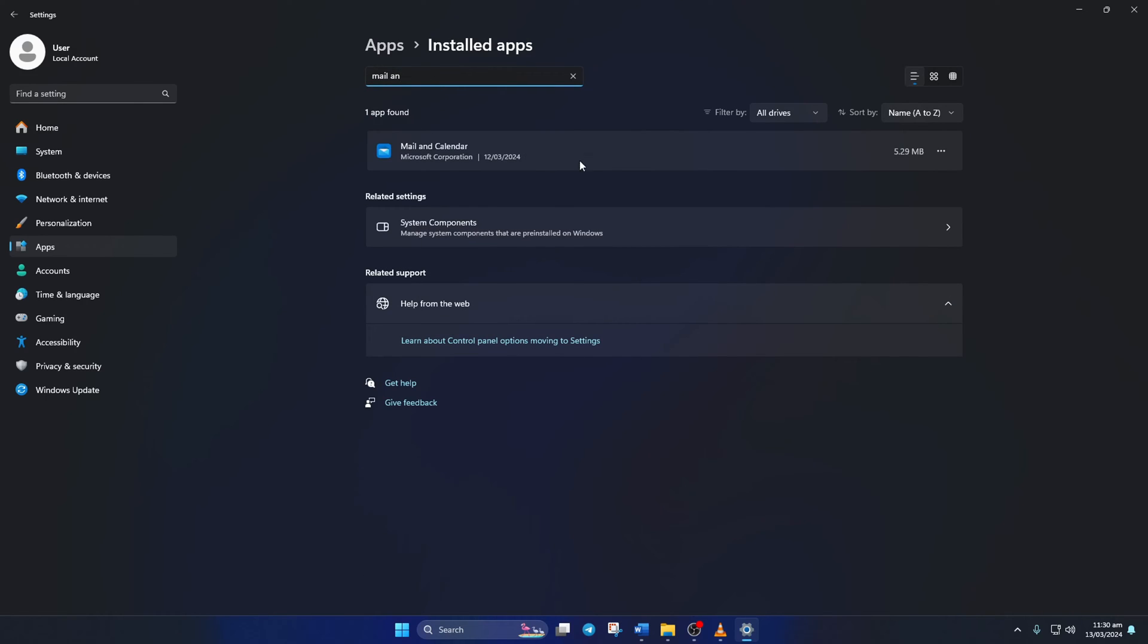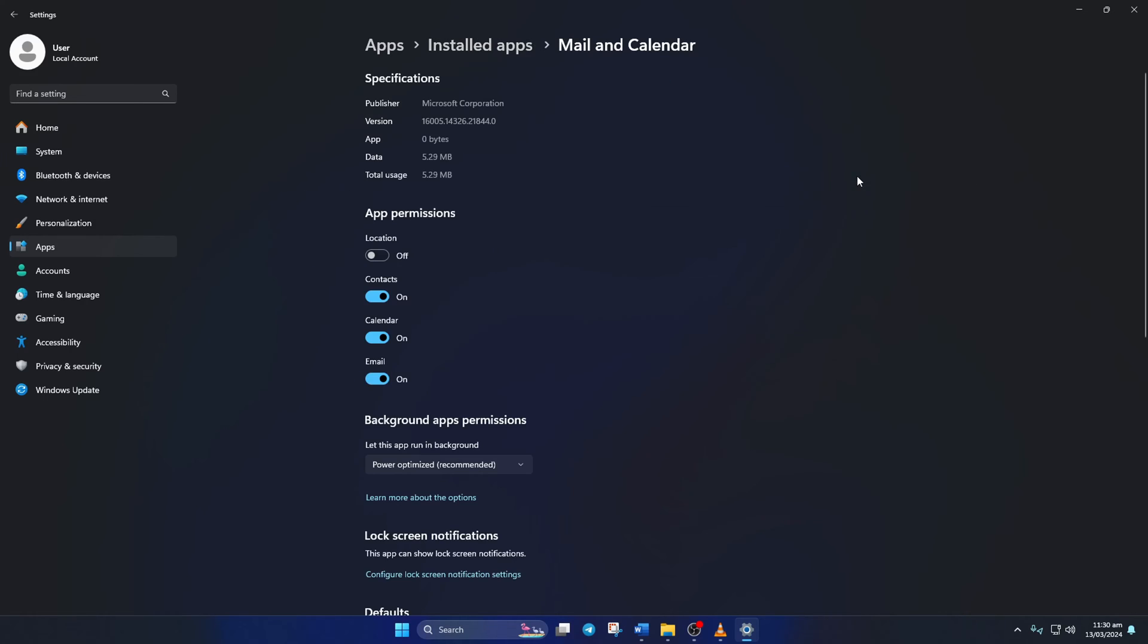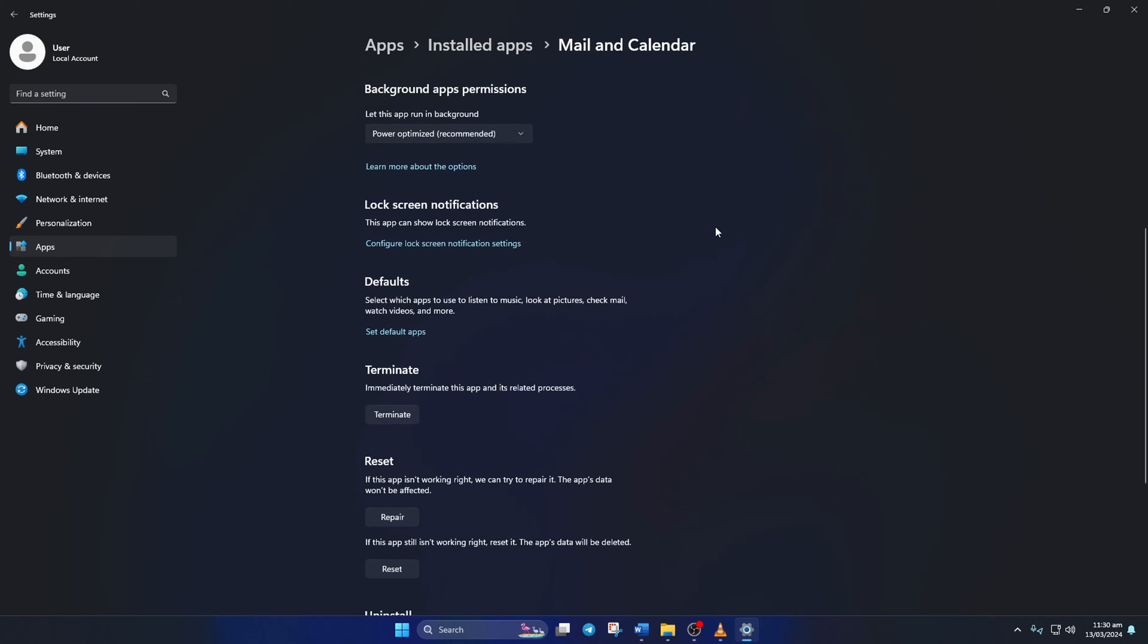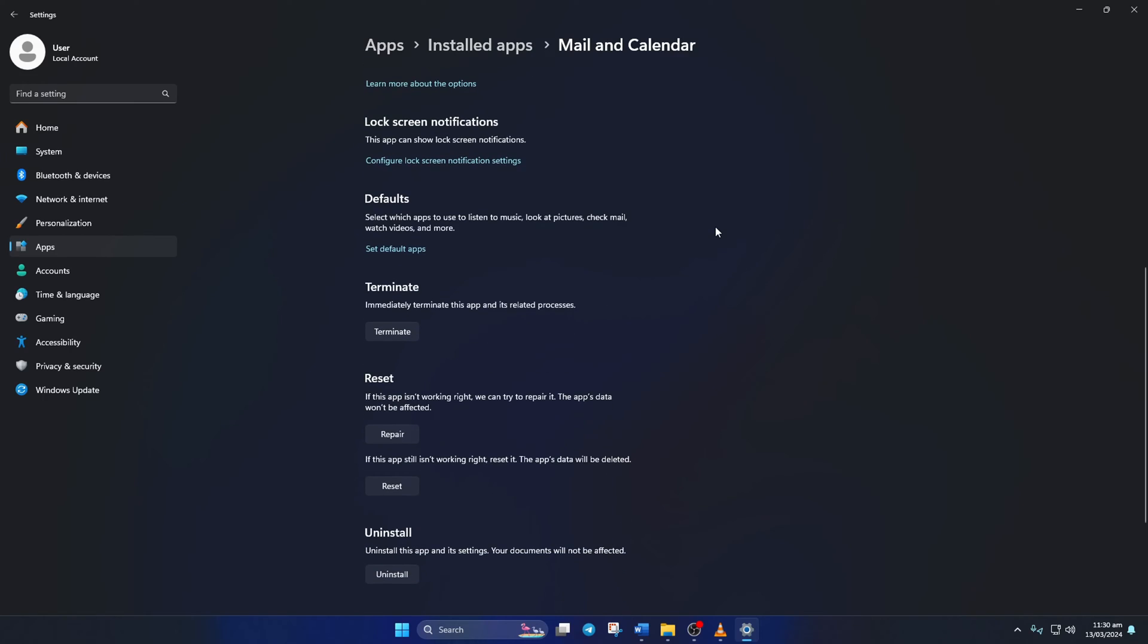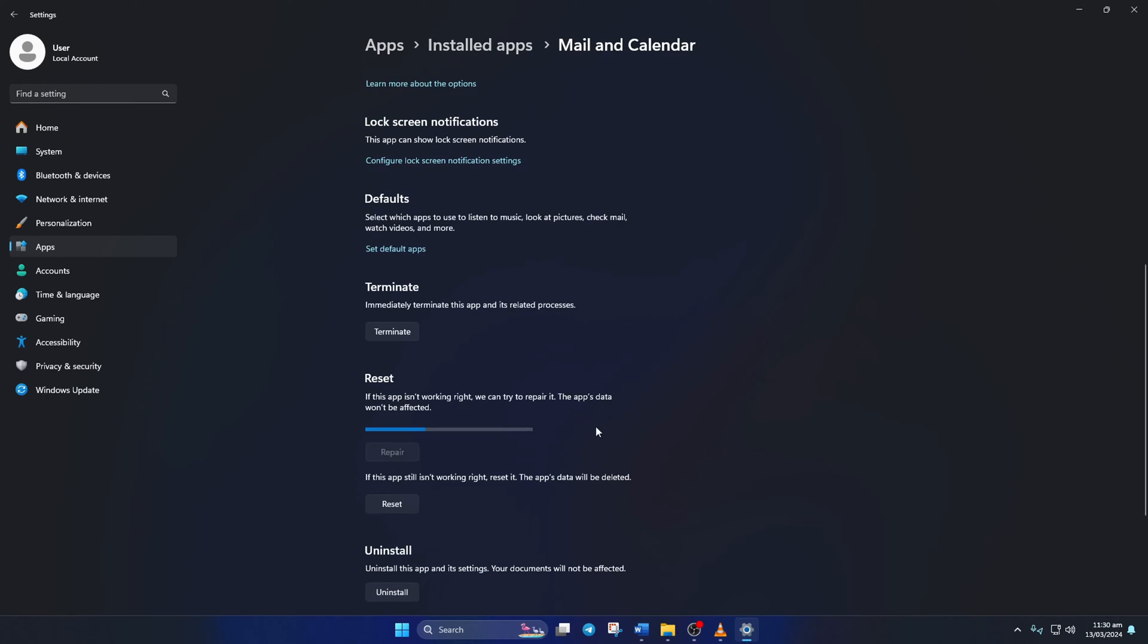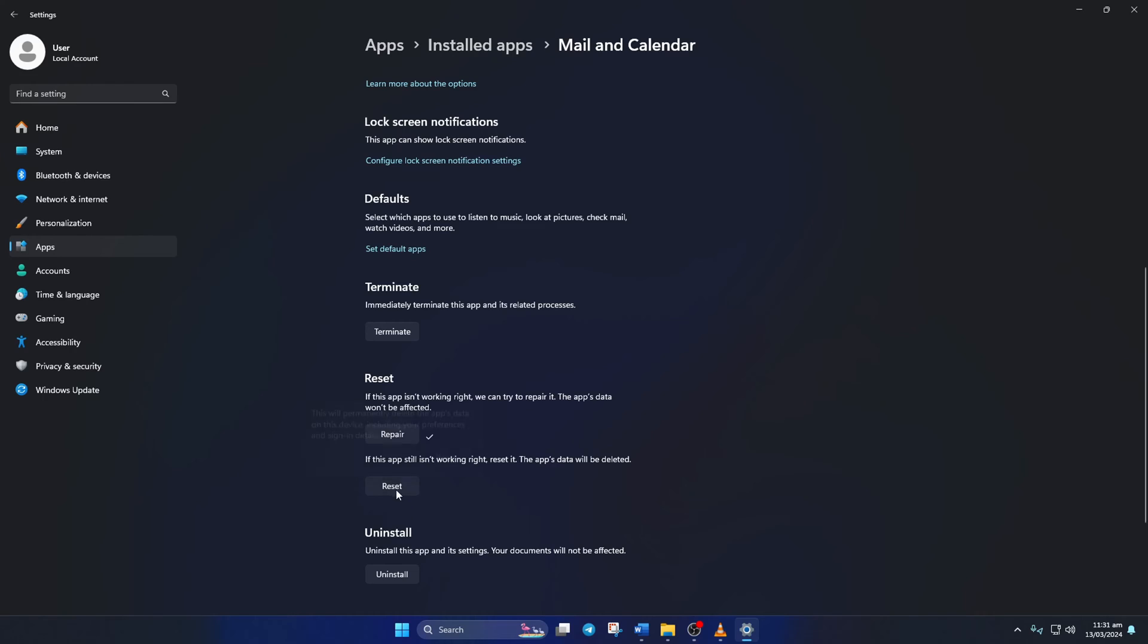Now click on the three dots icon and select Advanced Options. Next, scroll down a little and click on Repair and wait for the process to finish. After that, click the Reset button, then click on Reset and wait for the process to complete.